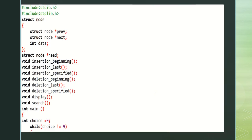These two are the header files. Struct node — a node is created and struct is used to create multiple items. As it is a double linked list, we know that it contains three elements: previous, next, and data. Data is the value, and previous and next are the address fields. Struct node previous, struct node next, and int data. A node is created successfully with three elements.